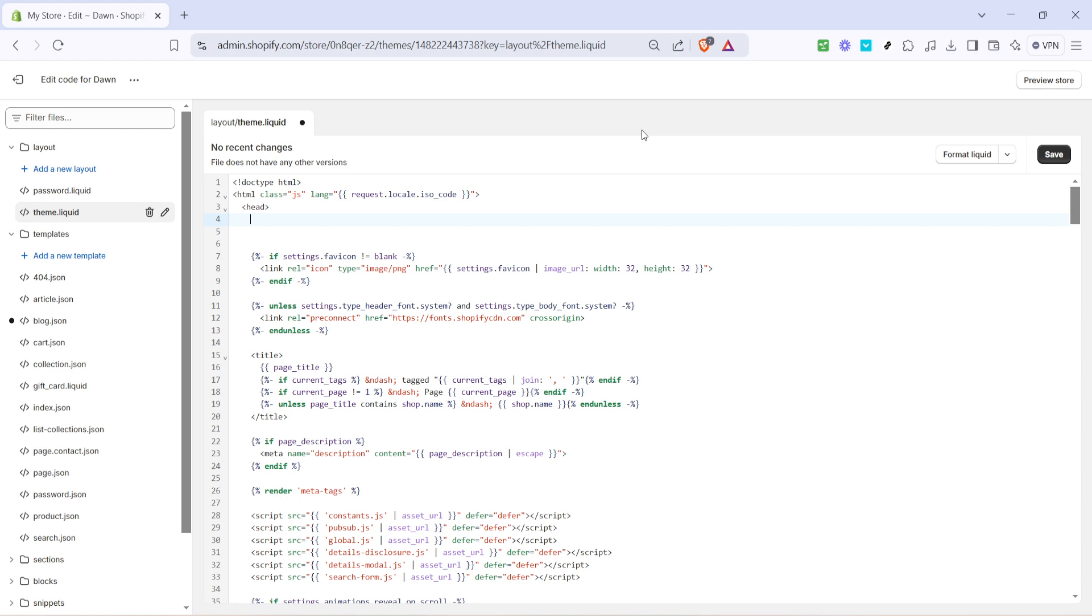And there you have it. By following these steps, you've successfully added meta tags to your Shopify store, which will help improve your store's visibility online. Remember, these changes are vital for enhancing your SEO and potentially boosting your store's traffic and sales. Thanks for watching and happy selling.